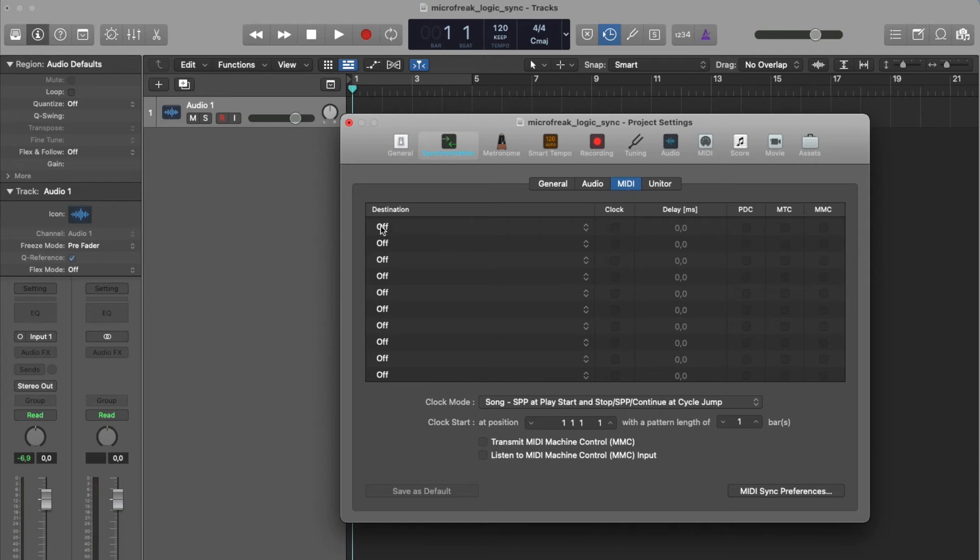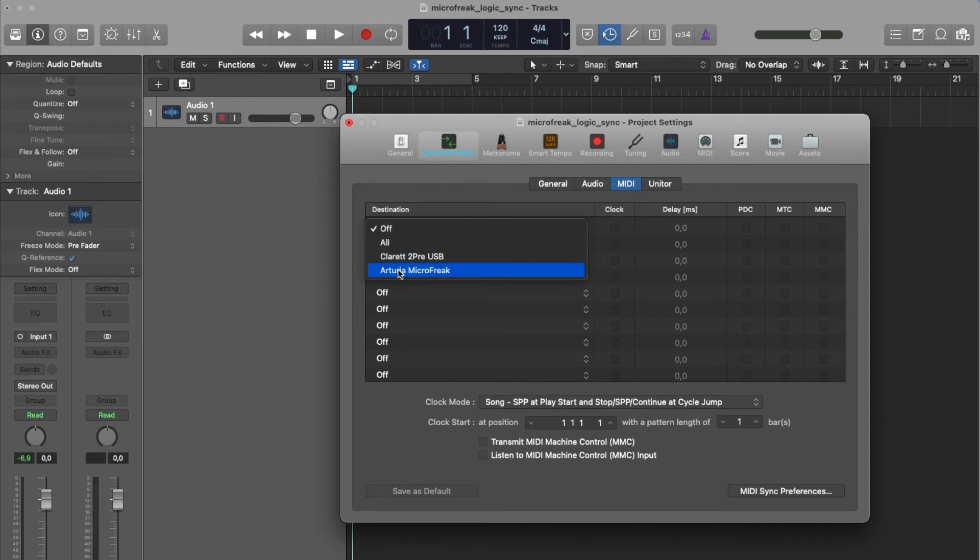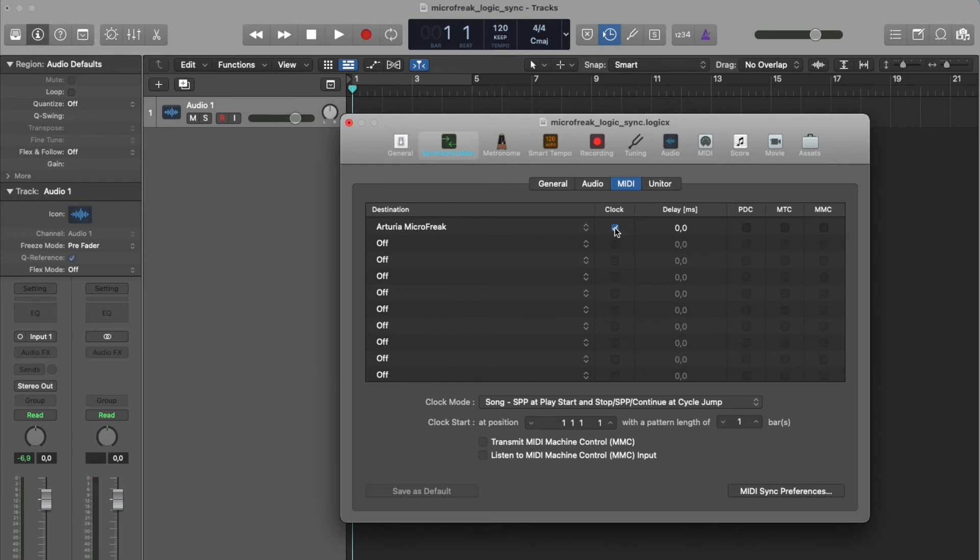Select Microfreak from the Destination drop-down and enable Clock. That's it.